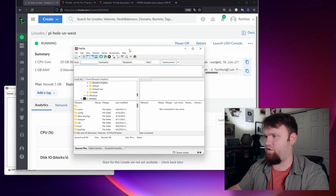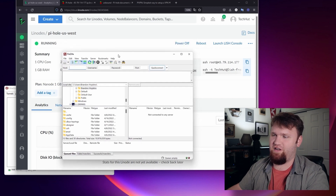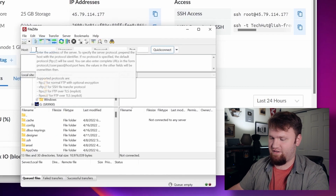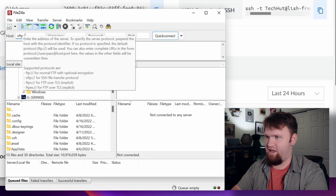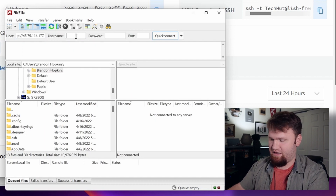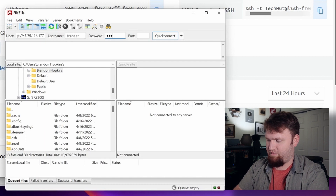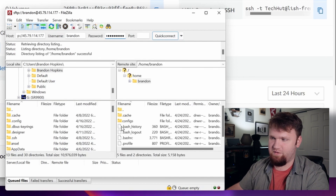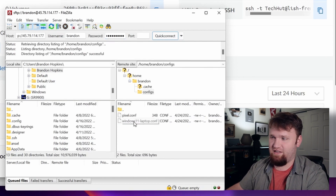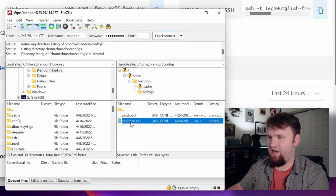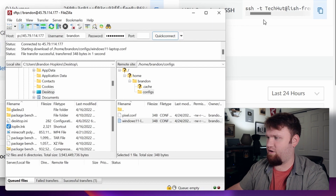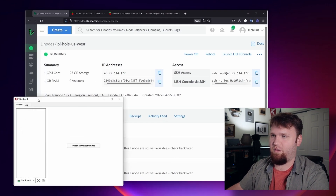Now we could use the terminal to pull these files, but one of my favorite things to use here is FileZilla. All I'm going to need to do is copy this IP address and connect to this as an SFTP client. So SFTP, paste in that IP address — the username is Brandon with the password that I inputted. We're going to save that password and hit OK. So now if we go into configs, you can see the two client users we have here — this is the Windows 11 laptop that we just created. I'm going to go ahead and move this to my desktop by dragging and dropping it over. The file has been transferred.